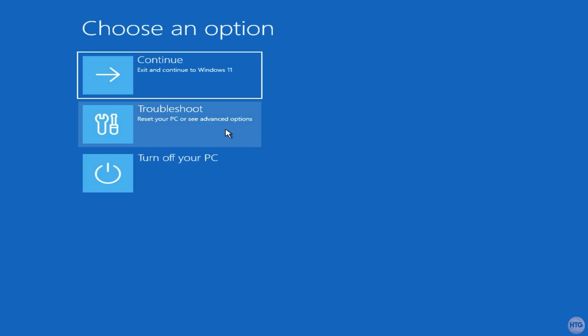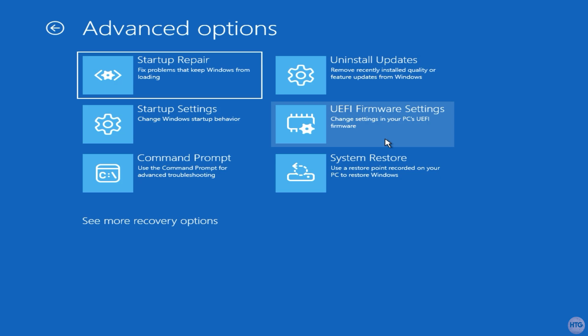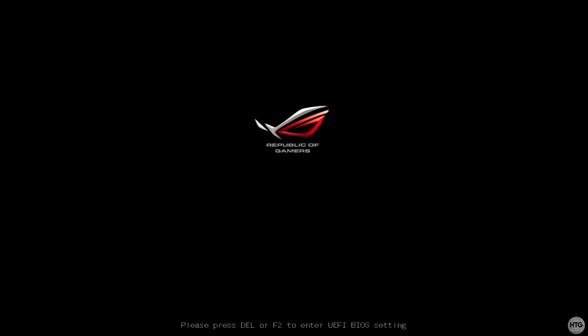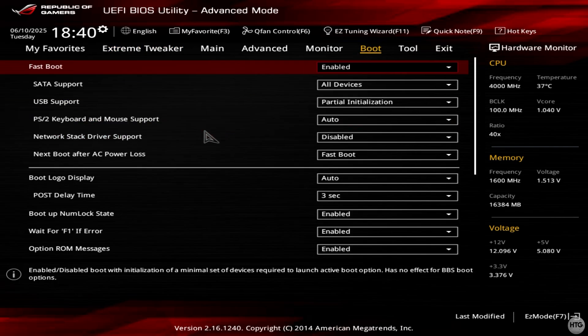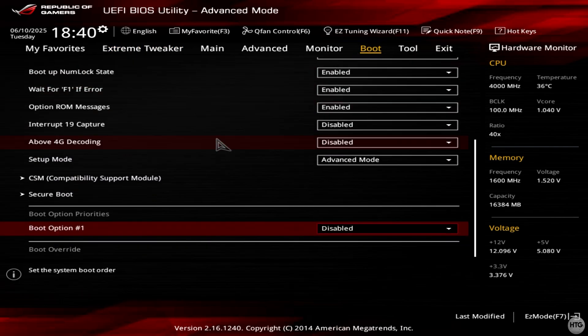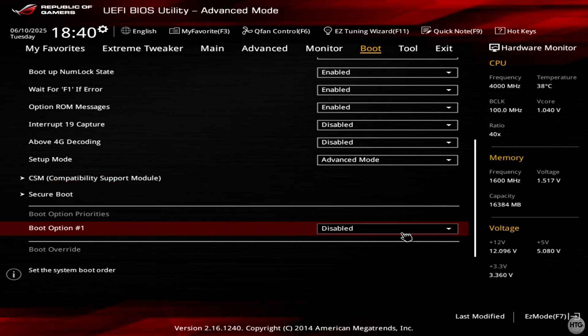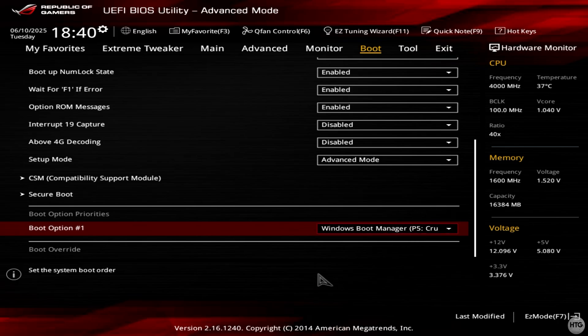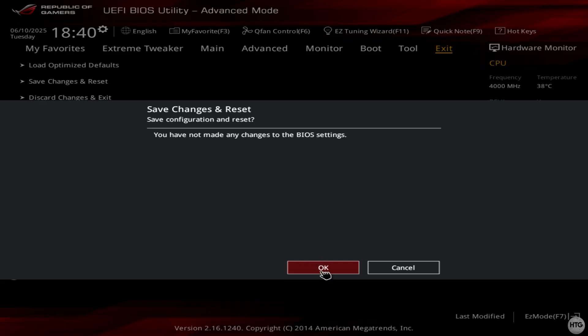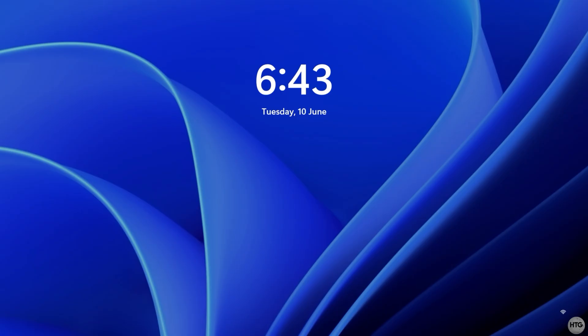Click troubleshoot, then advanced options, then UEFI firmware settings, and finally restart. Once in the BIOS, look for the boot order settings. Depending on your motherboard or system manufacturer, your BIOS will look a little different. On my Asus board, I go up to the boot tab, scroll down to boot option priorities, and make sure boot option number 1 is set to Windows Boot Manager. Since we've removed the Ubuntu entries, that should be the only option left. After saving and exiting the BIOS, your computer should now boot straight into Windows with no trace of grub or your previous Linux install.